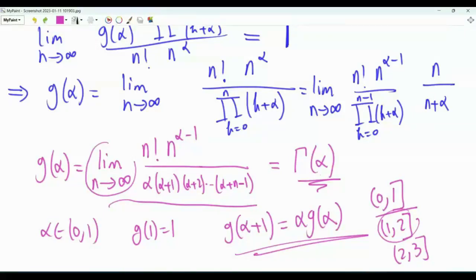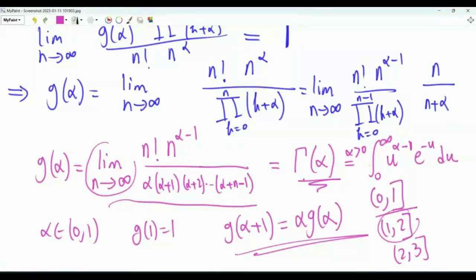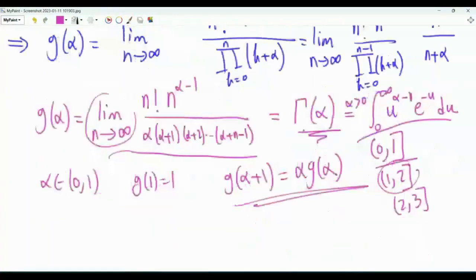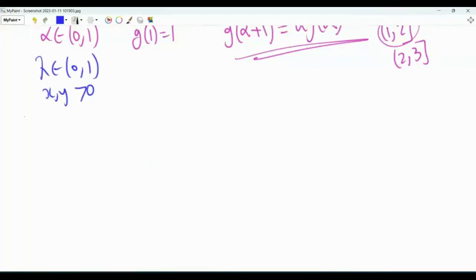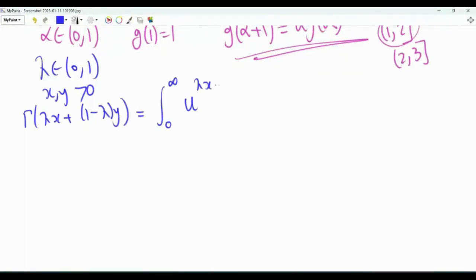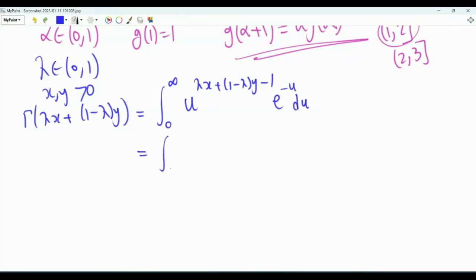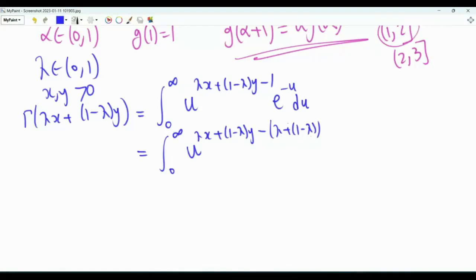When α is positive, the Gamma function has the integral representation Γ(α) = ∫₀^∞ u^{α−1} e^{−u} du. We can use this to verify that the Gamma function is indeed log-convex. Consider λ ∈ (0,1) and positive x, y. Then Γ(λx + (1−λ)y) = ∫₀^∞ u^{λx+(1−λ)y−1} e^{−u} du, which we rewrite as ∫₀^∞ [u^{x−1}e^{−u}]^λ · [u^{y−1}e^{−u}]^{1−λ} du.